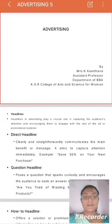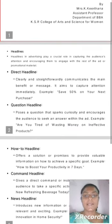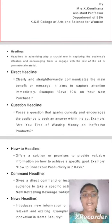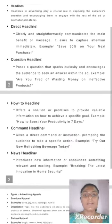Advertising. Keertana, Assistant Professor, Department of BBA, KSR College of Arts and Science for Women. Headlines: headlines in advertising play a crucial role in capturing the audience's attention and encouraging them to engage with the rest of the ad or promotional material.